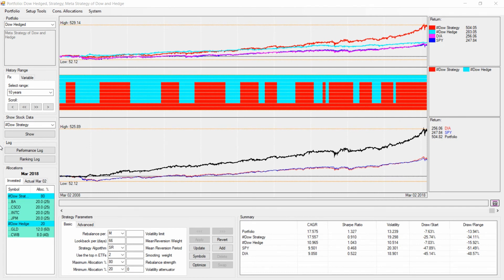To sum it up: we first created our Dow strategy without any hedge, then a separate hedge strategy, and now combined both into the Dow Hedge Meta Strategy. Looking at performance figures, the return is roughly twice the Dow Jones and better than either individual component. Volatility is 13%, drastically lower than the Dow, and the drawdown is reduced from 48% to 13% — well below the 34% we had without the hedge, and also below the drawdown of the hedge strategy alone.